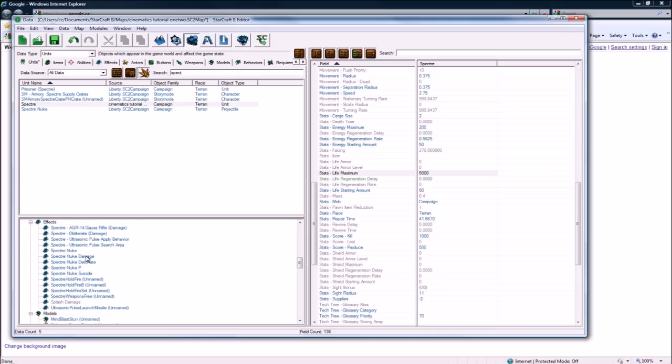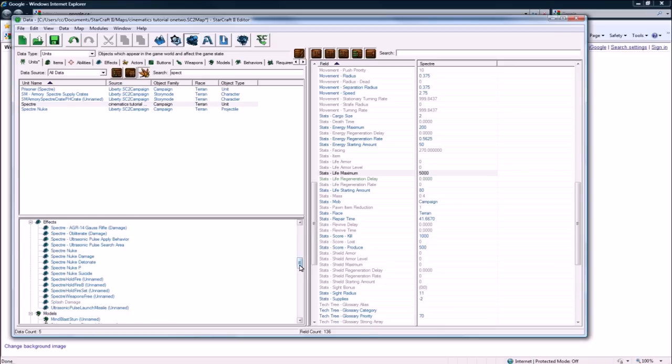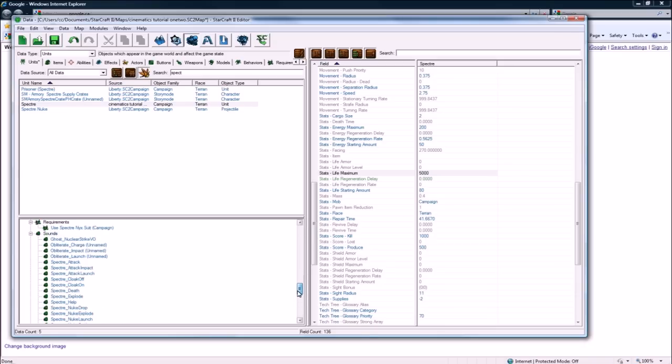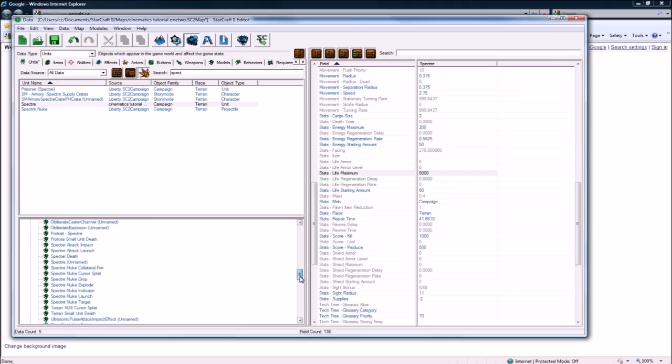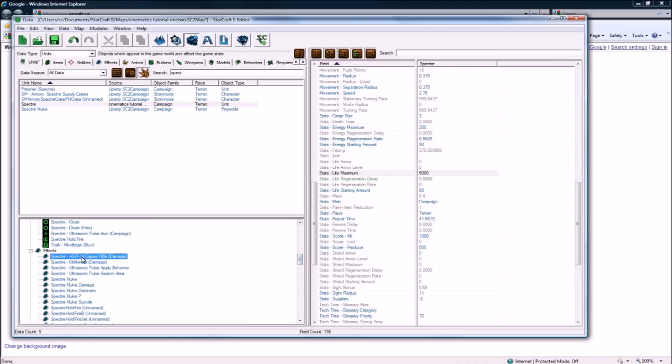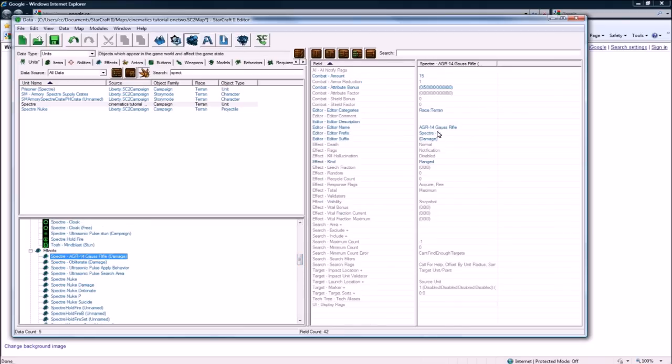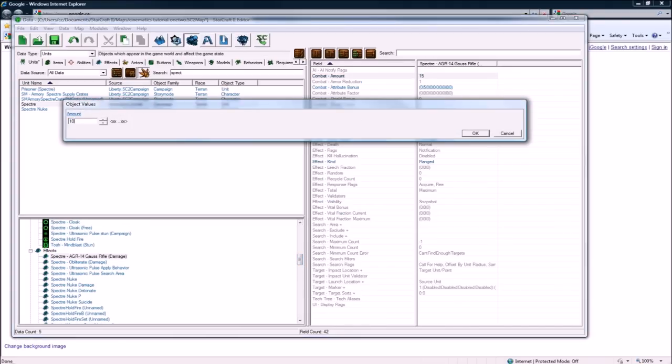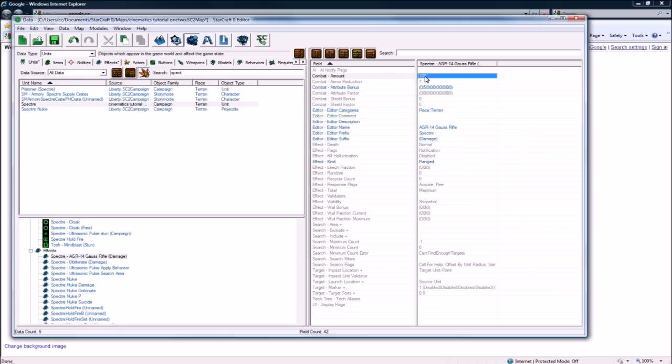And let's make him do some more damage. Where's his... Oh my god, he has like a million. What's his weapon? AGR-14 Gauss rifle. Here it is, okay. Make his damage like 100, so he'll kill them instantly, which will look a bit nicer.